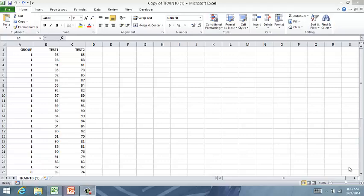This video will walk you through running a discriminant analysis in Excel. We are using the data set train 10, where our dependent variable, our Y variable, is employee performance. It is categorized as satisfactory, which gets a one, or unsatisfactory, which gets a zero. And we're going to try to predict that based on the scores on two aptitude tests, test one and test two.